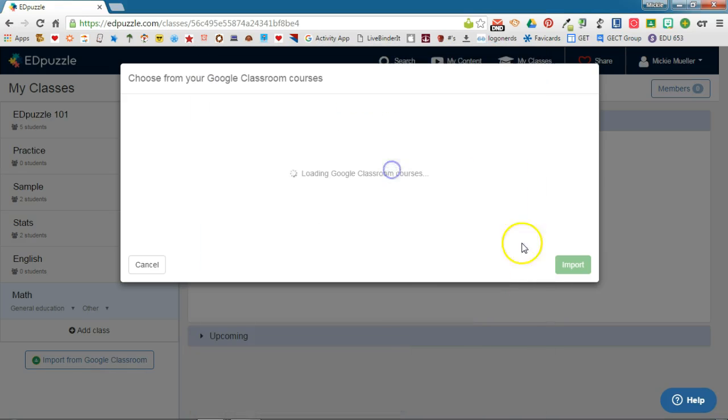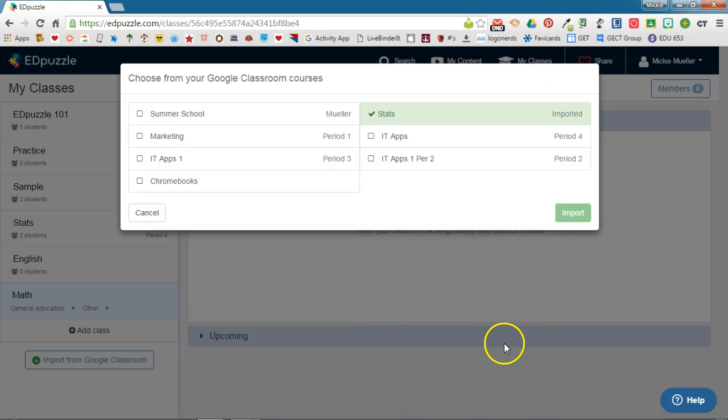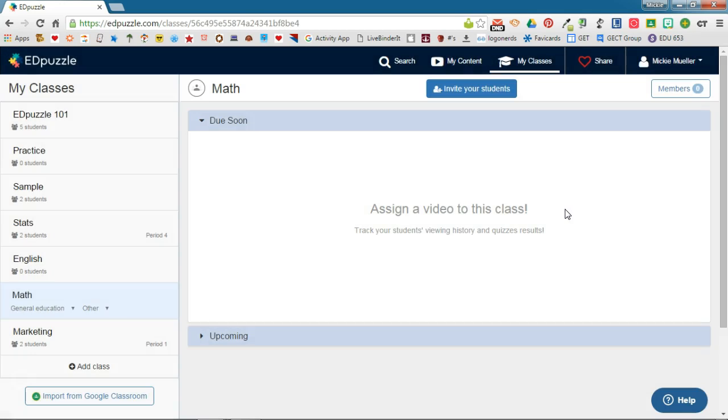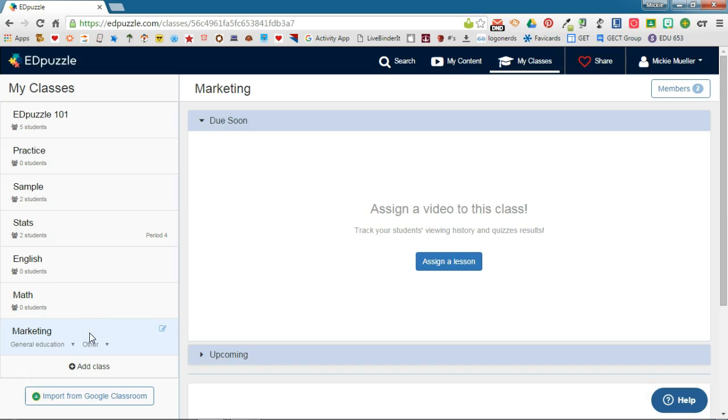You'll need to select your account. It will locate all of your Google Classrooms that you have already created. You'll select the one that you want to add and click import. This will take just a second, and then you'll see that classroom has been populated.